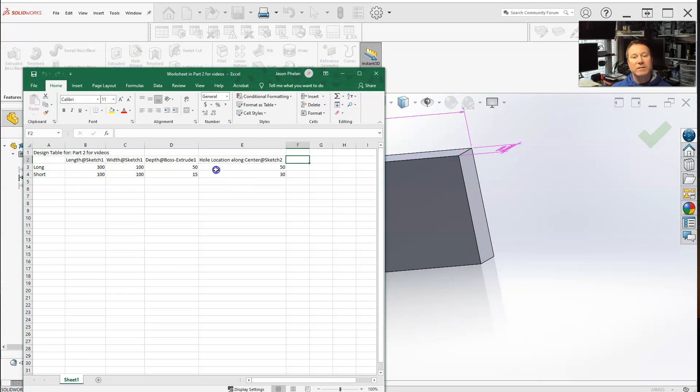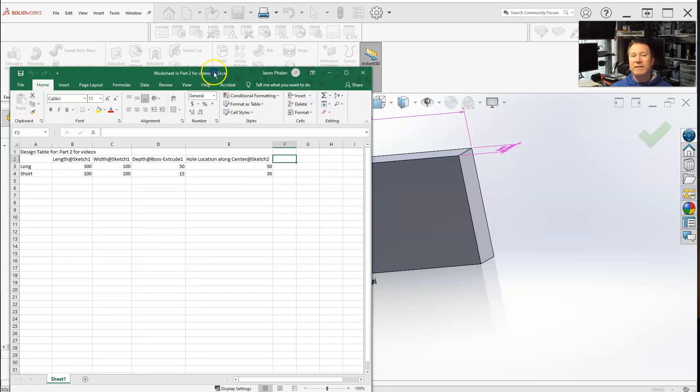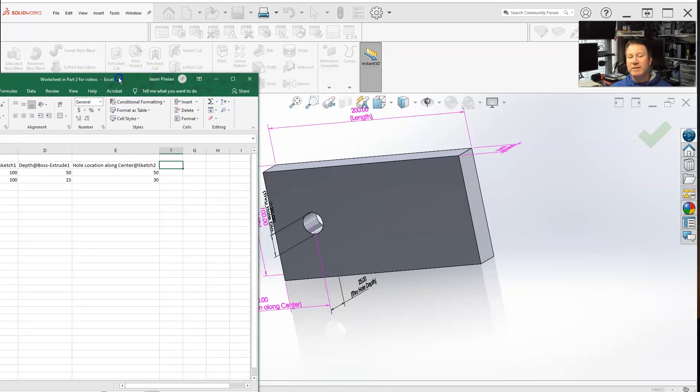And look, we added that extra dimension in there. One other thing is, if we had more dimension on here, I'm running out of dimensions.